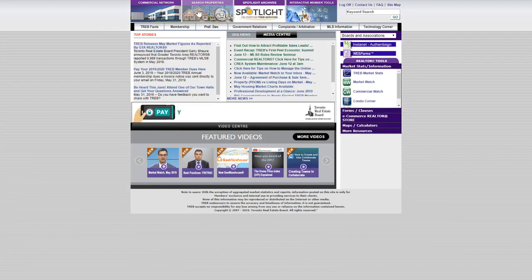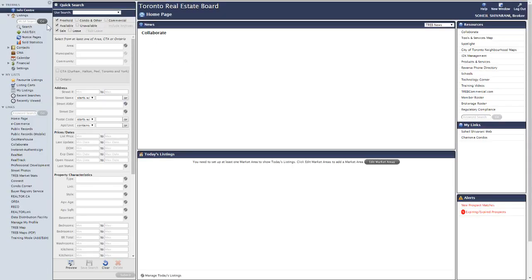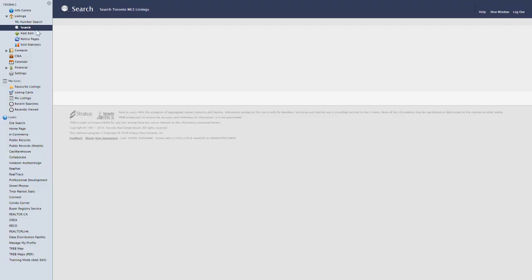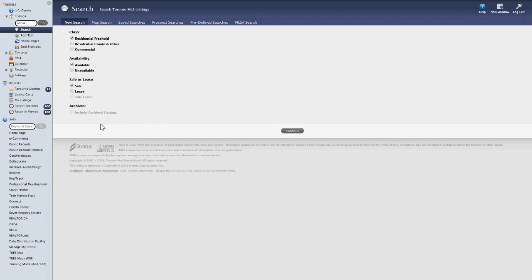Perfect, we're jumping into it. First, click on 'Search Properties' as you always do. Click on 'Search' for a new search. You can choose between class — residential freehold, residential condo, or others — then availability: available or unavailable (unavailable goes back two years), and sale or lease. For this example, I'm choosing residential freehold, available, and sale, so basically we're not touching anything else. Click 'Continue.'